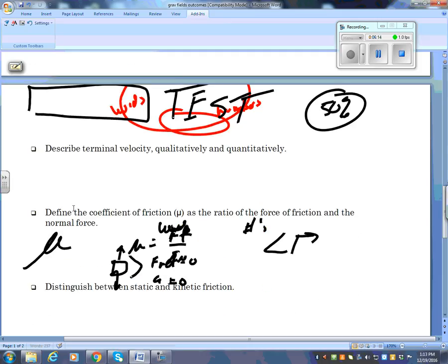This is all from the unit on forces. Describe terminal velocity both qualitatively and quantitatively. Qualitatively means with words — what is terminal velocity? It's as fast as you can fall. Terminal velocity happens when the forces are equal — when the force of friction equals the force of gravity.